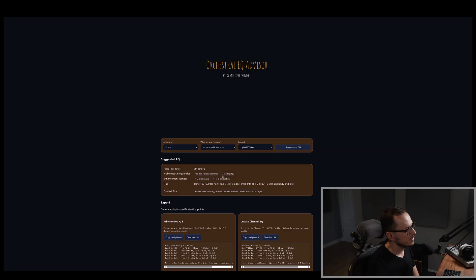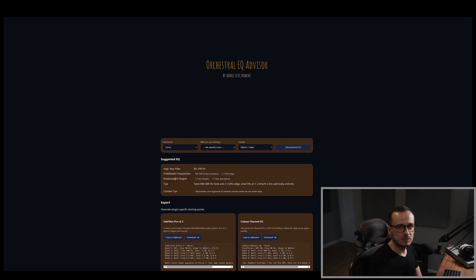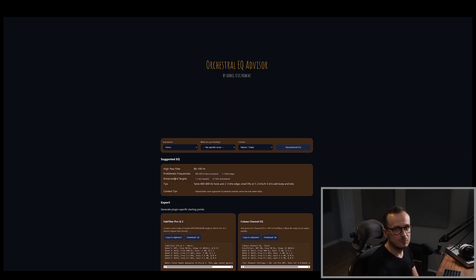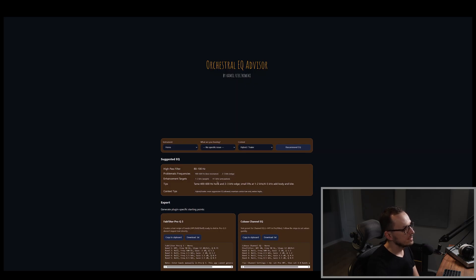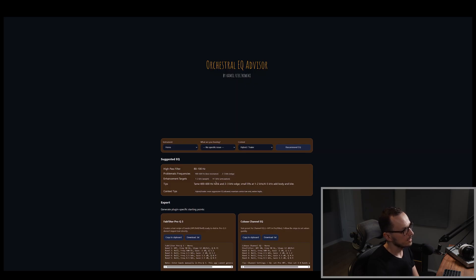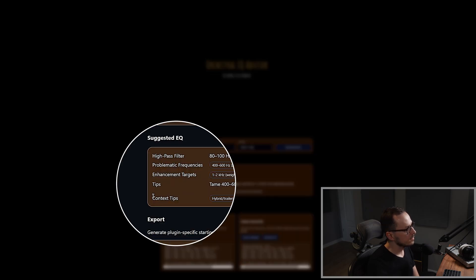After that, you have the enhancement targets, so the frequencies which you are allowed to boost a little bit to enhance the sound of your instrument. So in this respect, for horns, to reveal the body you can enhance between 1k to 2k. And for the definition of your instrument, you are allowed to enhance between 4k and 5k. Finally, context tips.